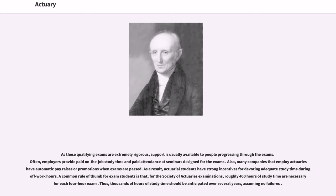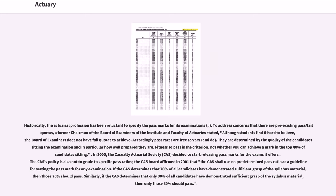Thus, thousands of hours of study time should be anticipated over several years, assuming no failures. Historically, the actuarial profession has been reluctant to specify the pass marks for its examinations. To address concerns that there are pre-existing pass/fail quotas, a former chairman of the Board of Examiners of the Institute and Faculty of Actuaries stated: although students find it hard to believe, the Board of Examiners does not have fail quotas to achieve. Accordingly, pass rates are free to vary. They are determined by the quality of the candidates sitting the examination and in particular how well prepared they are. Fitness to pass is the criterion, not whether you can achieve a mark in the top 40% of candidates sitting.